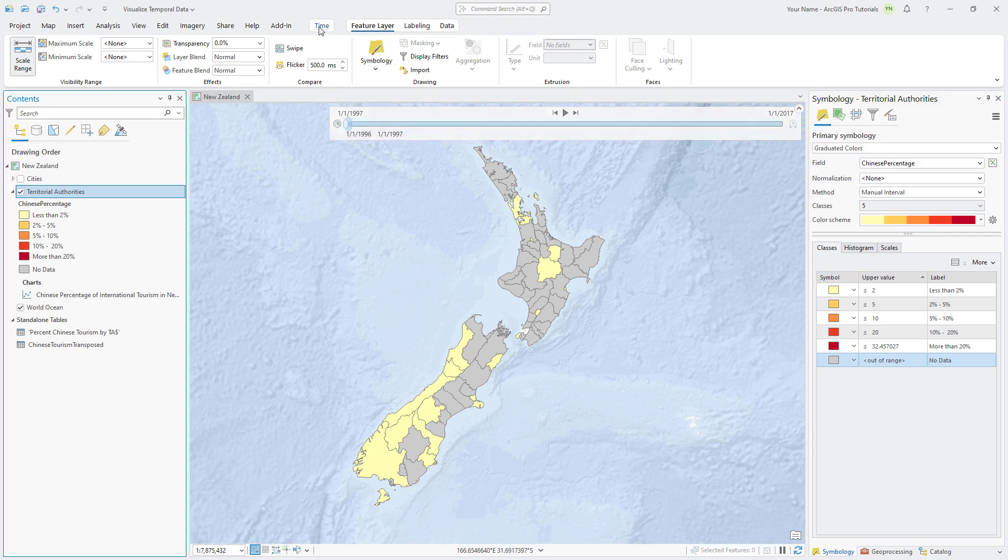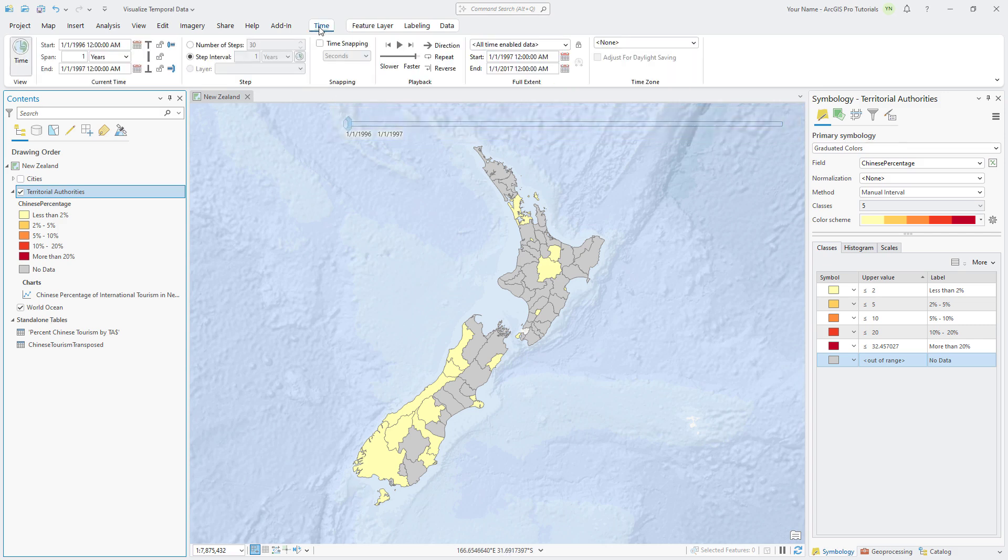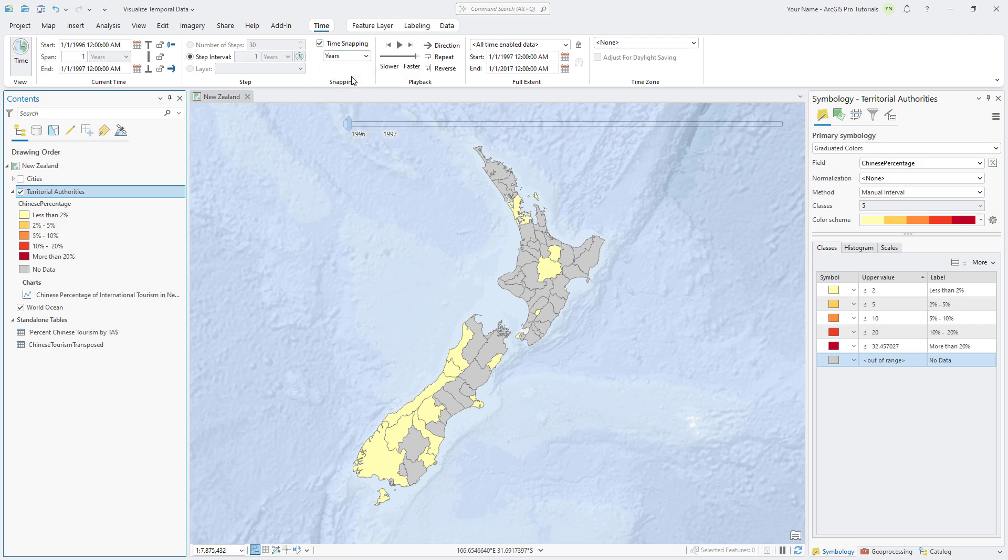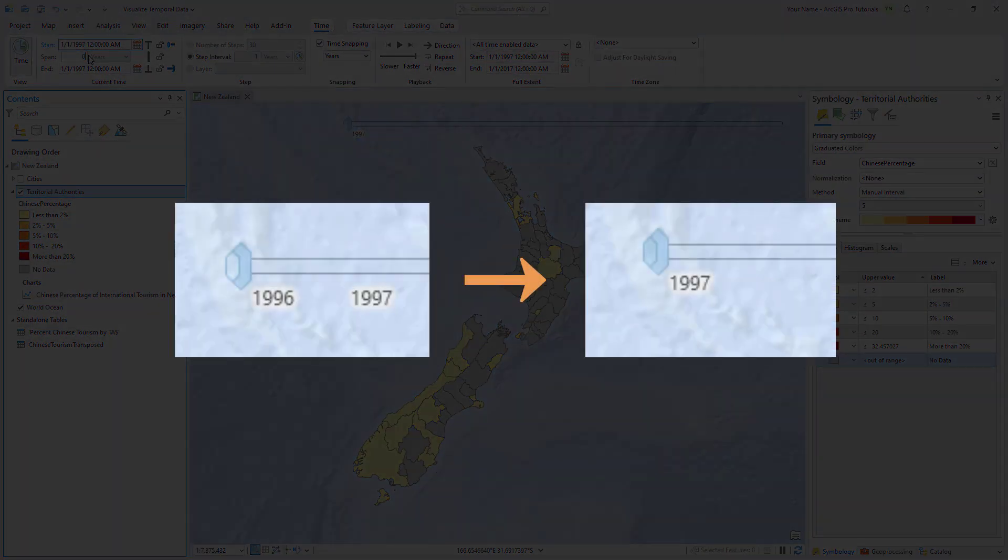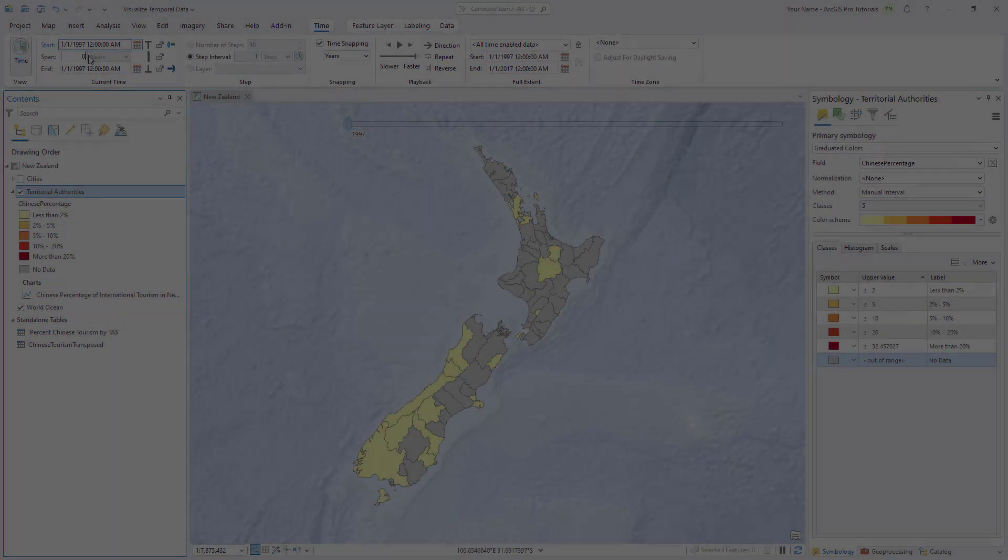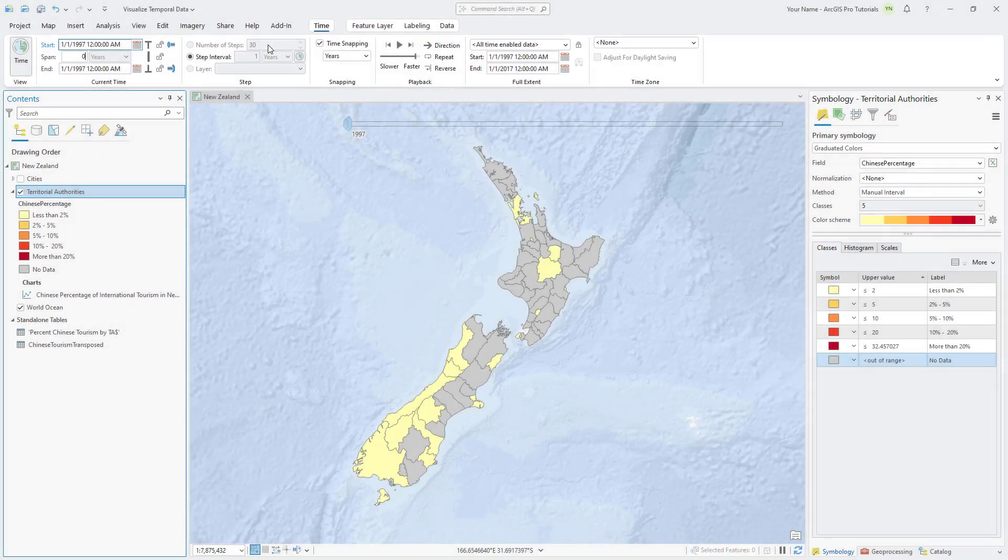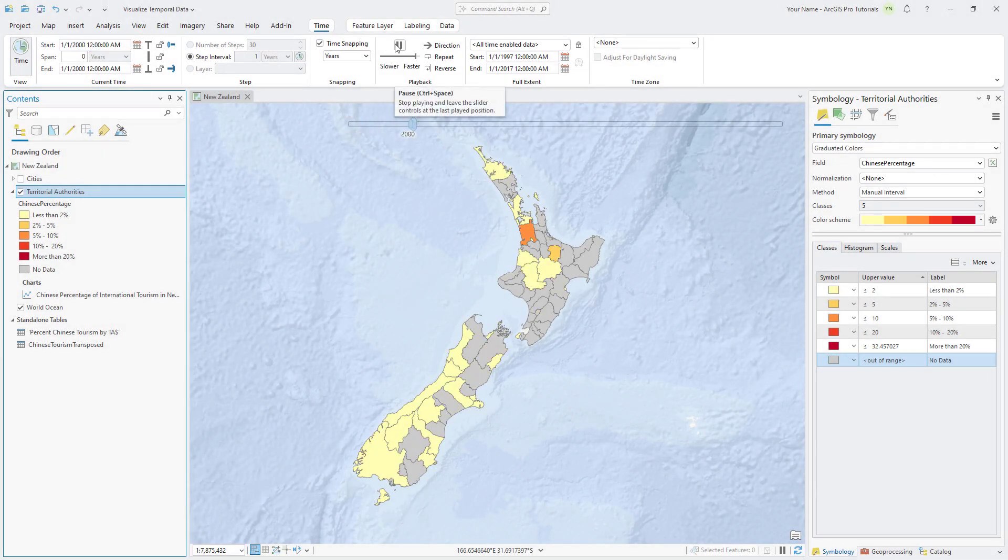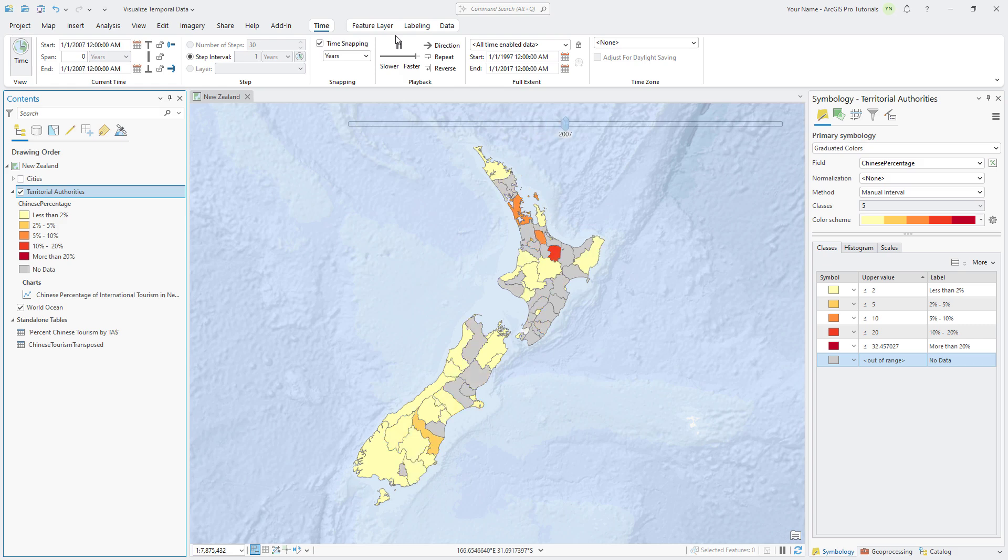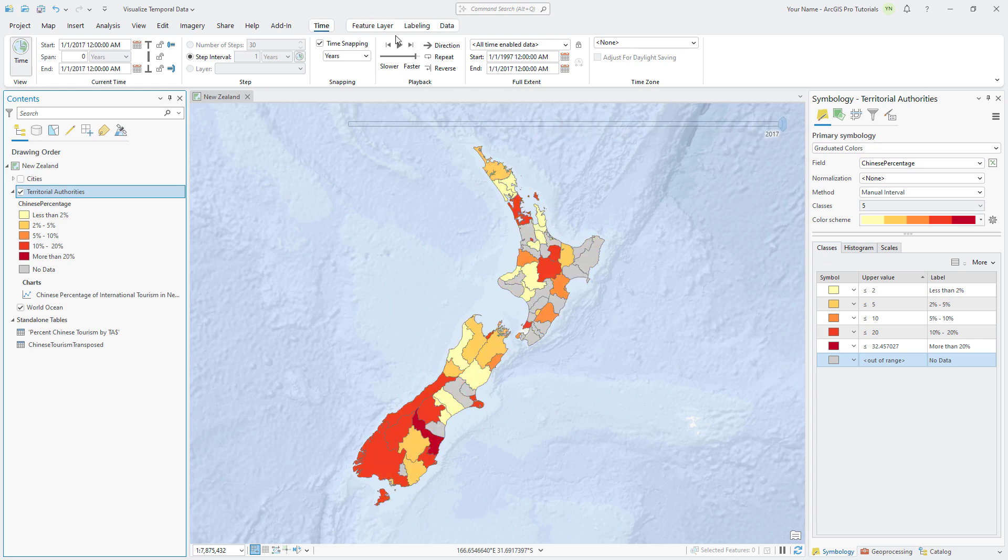Let's configure the time slider to play back the data in one-year intervals. On the ribbon, click the Time tab and check the Time Snapping checkbox. Under the checkbox, select Years. In the current time group, change the span value to 0 to display each year as a single value rather than a range of values. Click Play All Steps. The map plays through the data displaying the percentage of Chinese tourists visiting each territorial authority in each year. In the final years there is a noticeable increase, especially on the South Island.